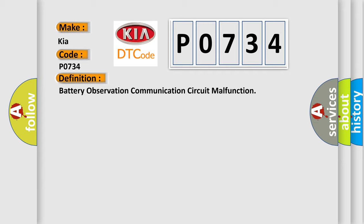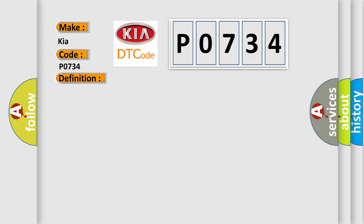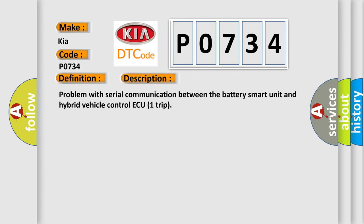The basic definition is battery observation communication circuit malfunction. And now this is a short description of this DTC code.